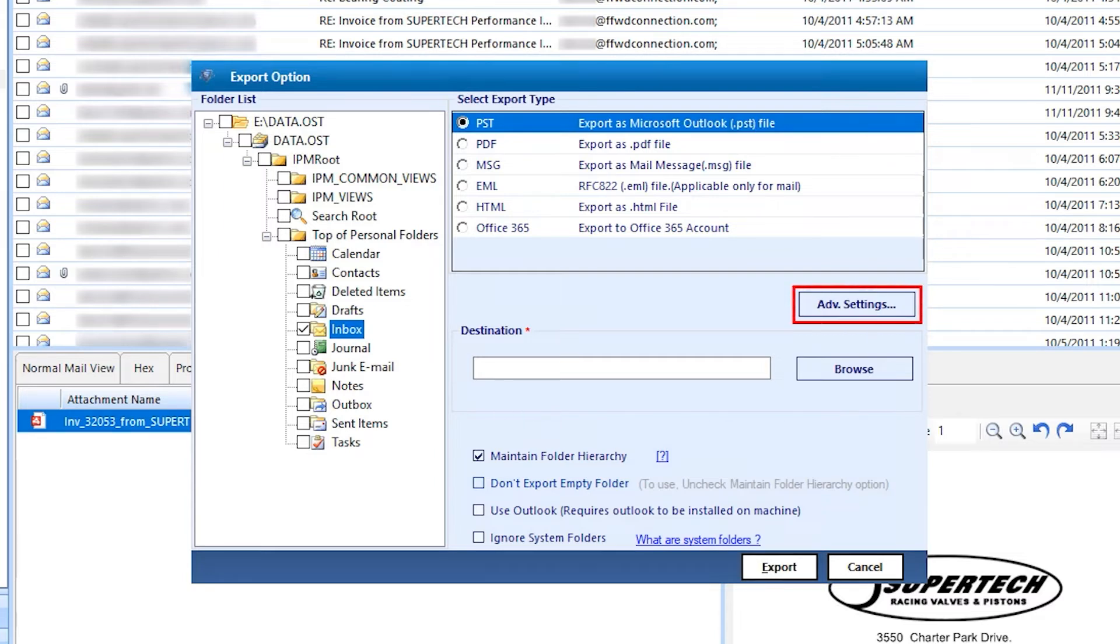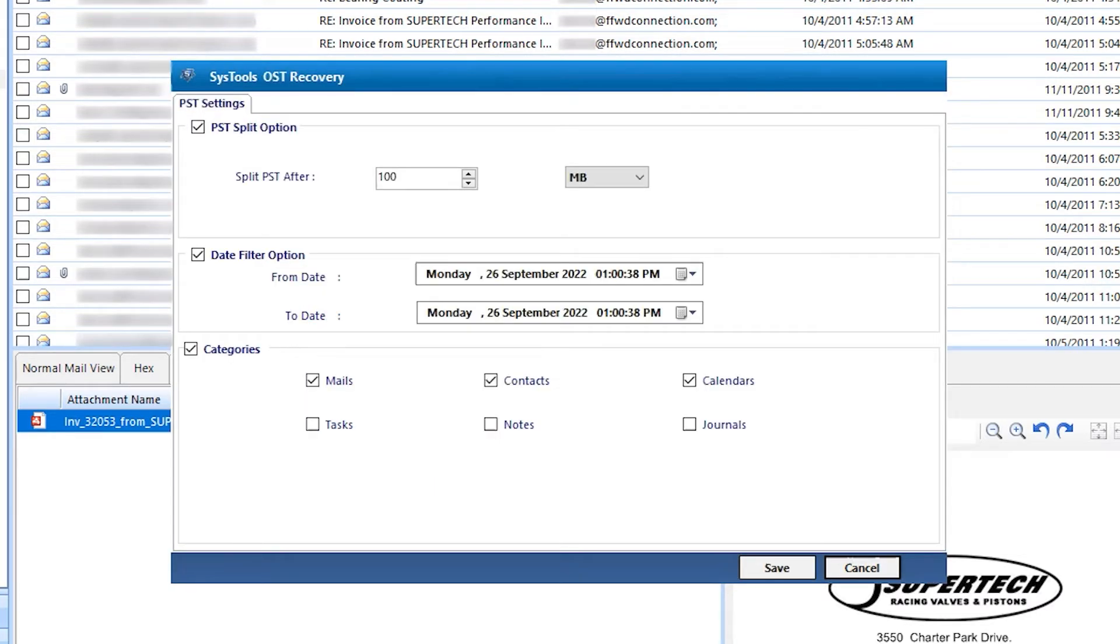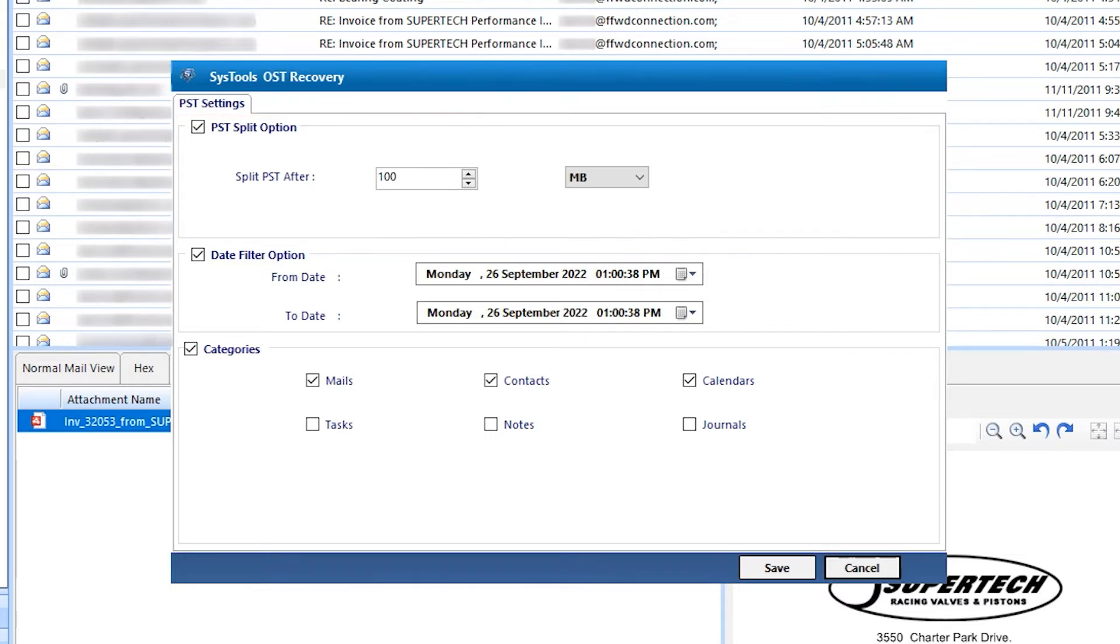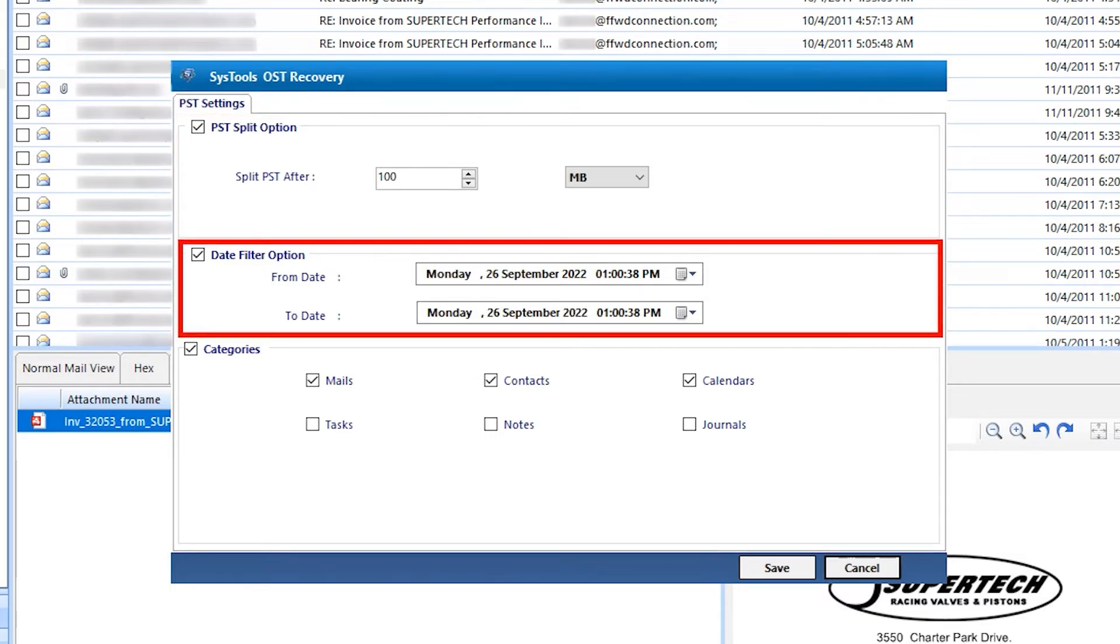Now hit on Advanced Settings. Window open. Here, in PST split option, you can also split the resultant PST file by size in multiple parts. Data filter option, you can also filter the data with given field.